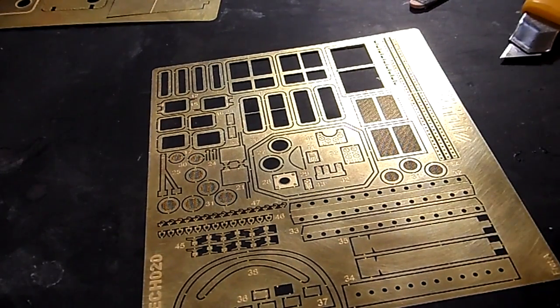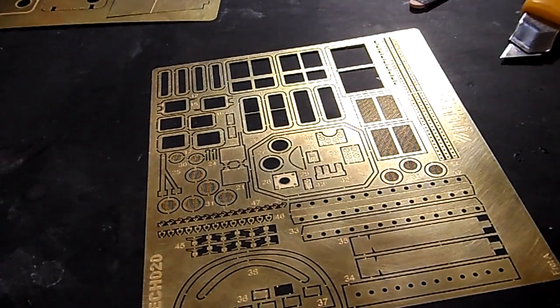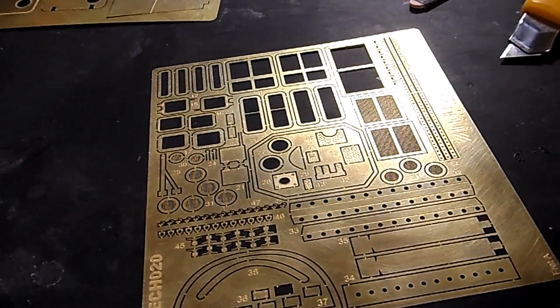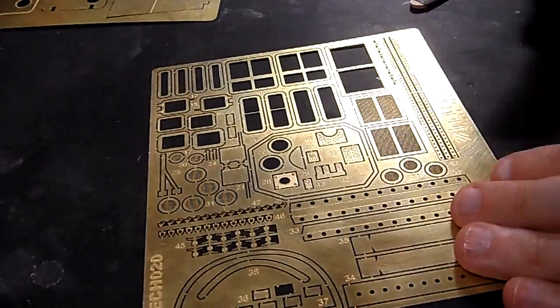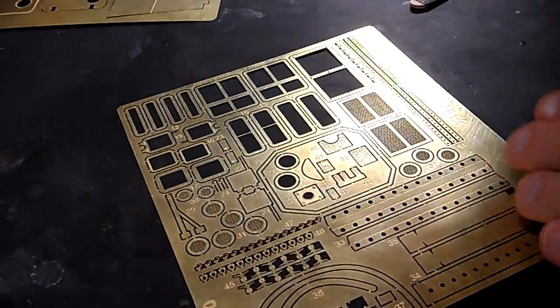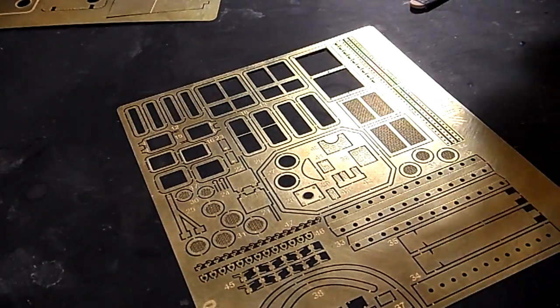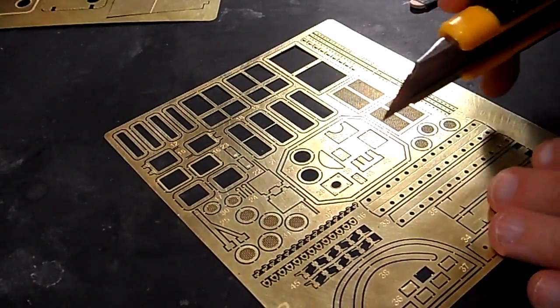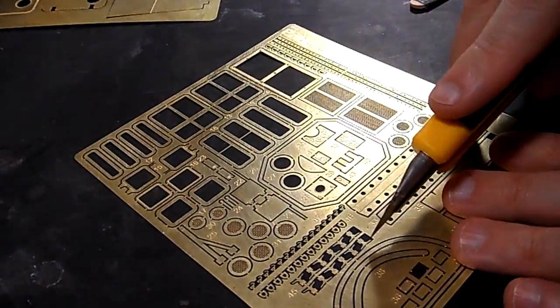And what these lines are, are fold lines. It makes it easier, since that's a thinner part of the etch, that folds easier. Those are fold lines. Anytime you get photo etch, you see those fold lines, that's what they're going to be for.